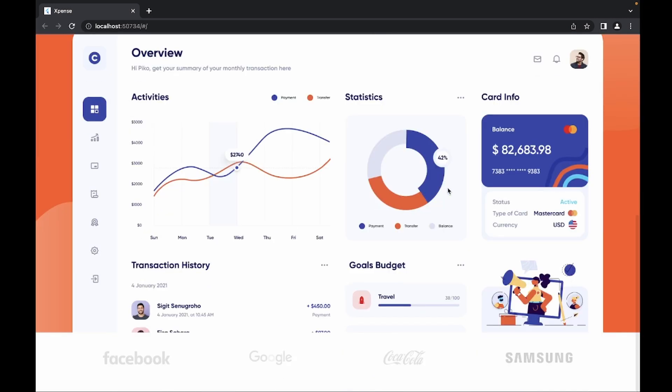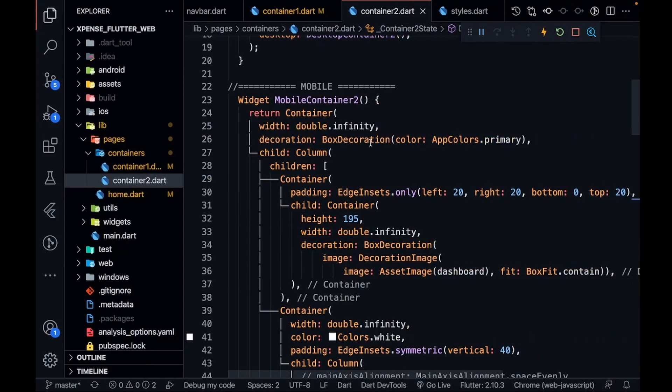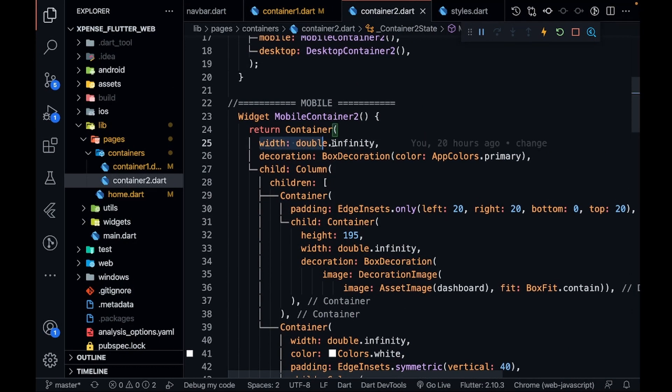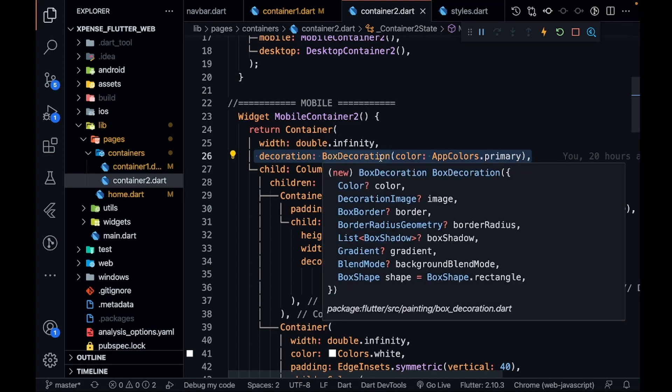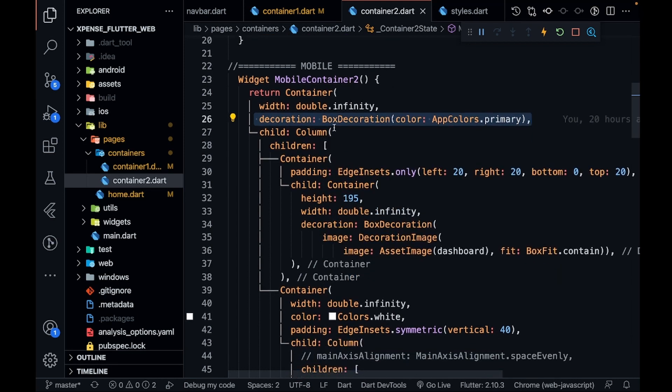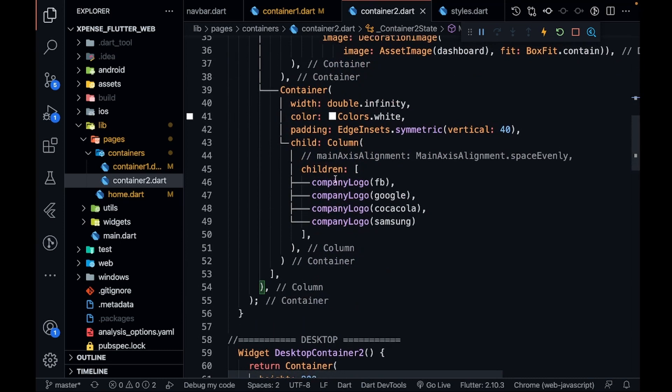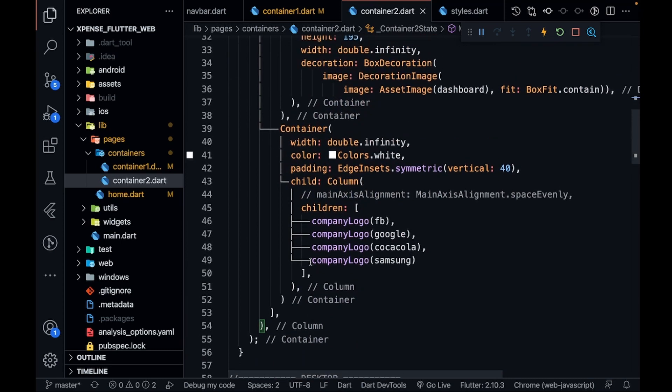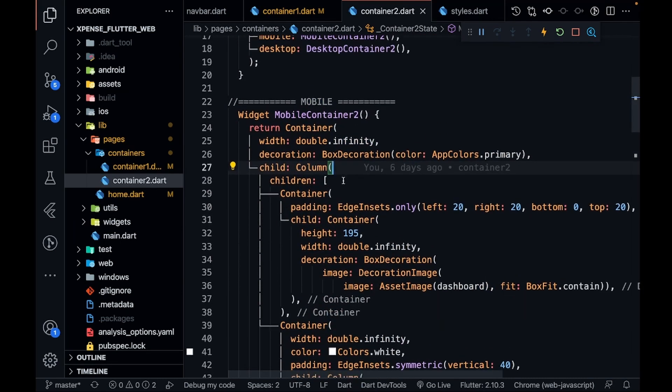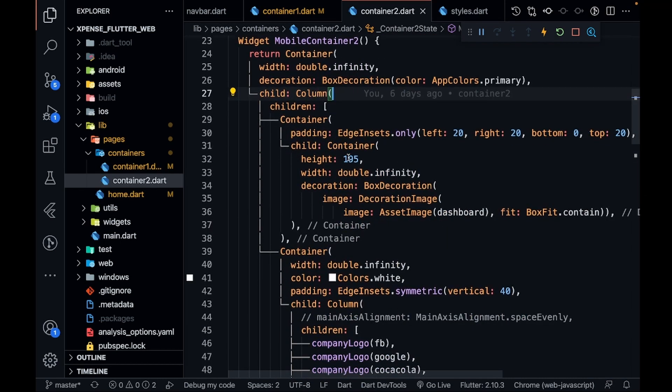to code it on your own. What I have done is first of all, I have set the width to infinity and the decoration I have set to primary, that is my orange color. After this you can see there is a column which is covering everything. In this column I am having two